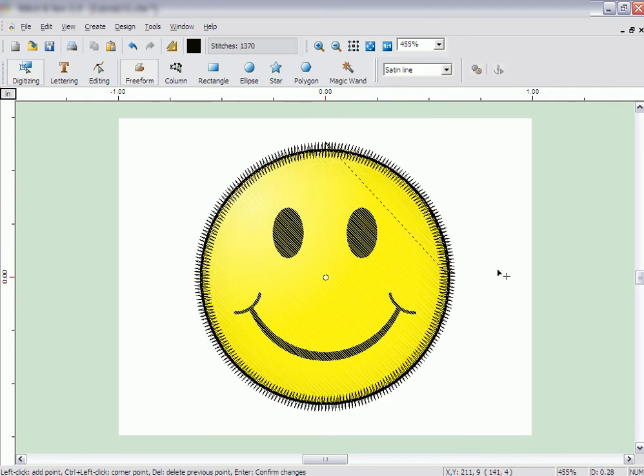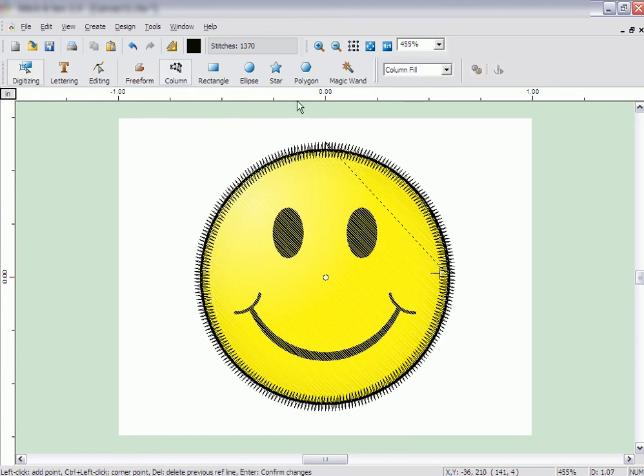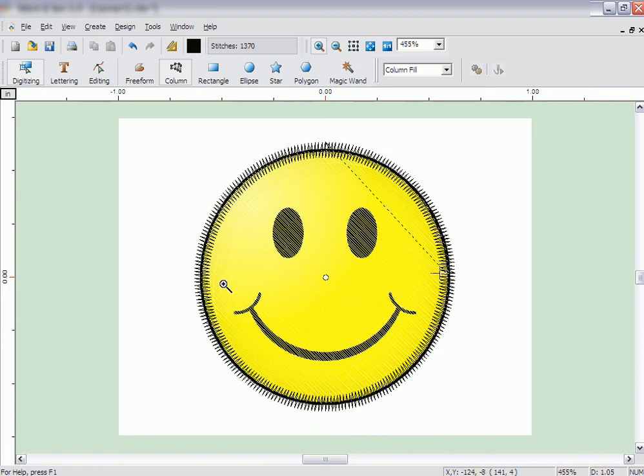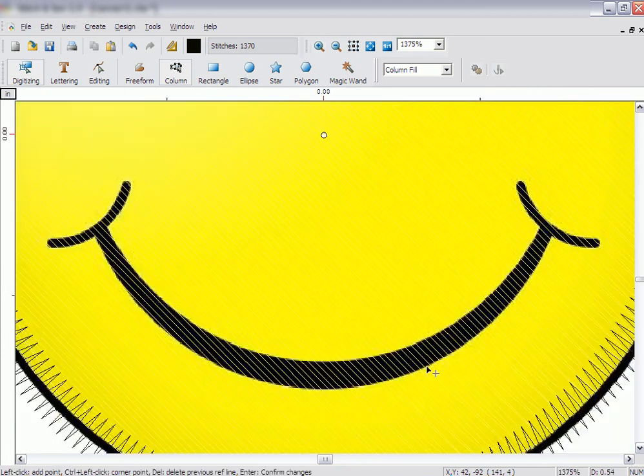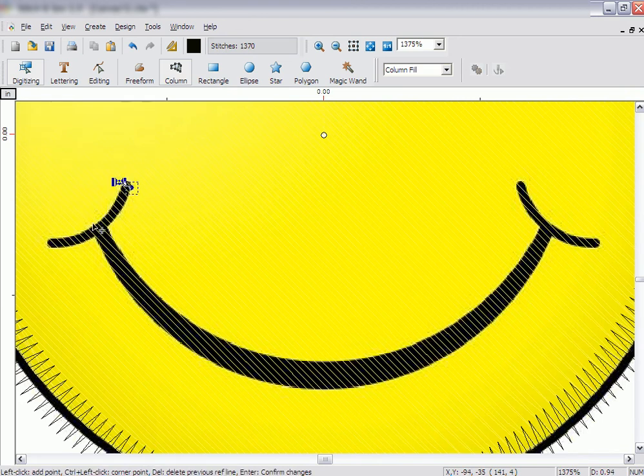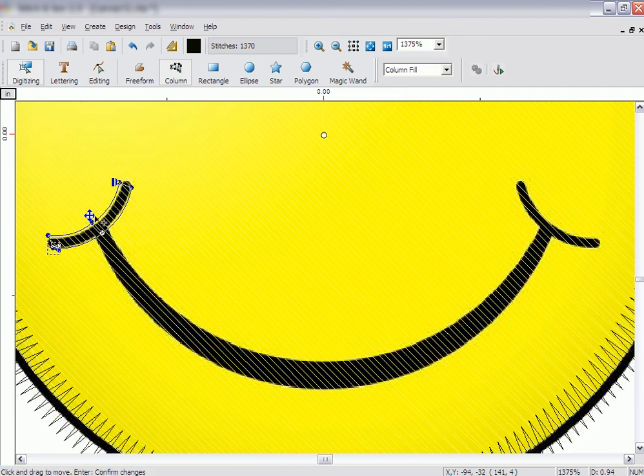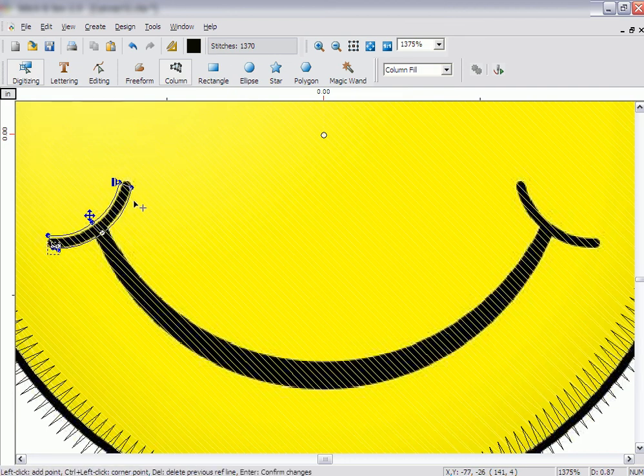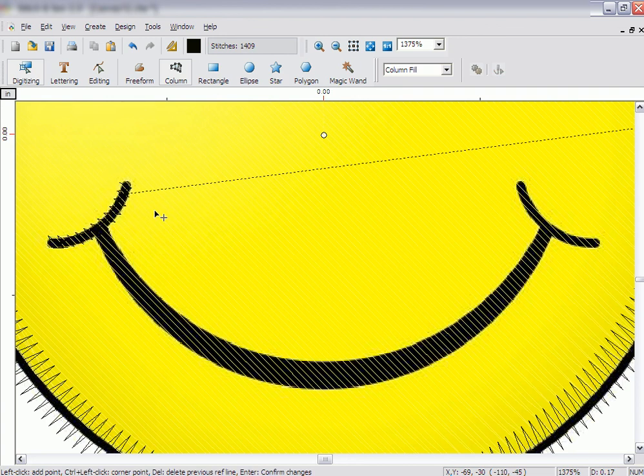Next, we will make the mouth. Click on the Column tool. Begin on the left side of the mouth. Click the Zoom icon and then click and drag a box around just the mouth. Click on one side of the column to be created and then the other. Continue to put in the lines to make the left side of the mouth. Then, right-click and click on Stitch It.